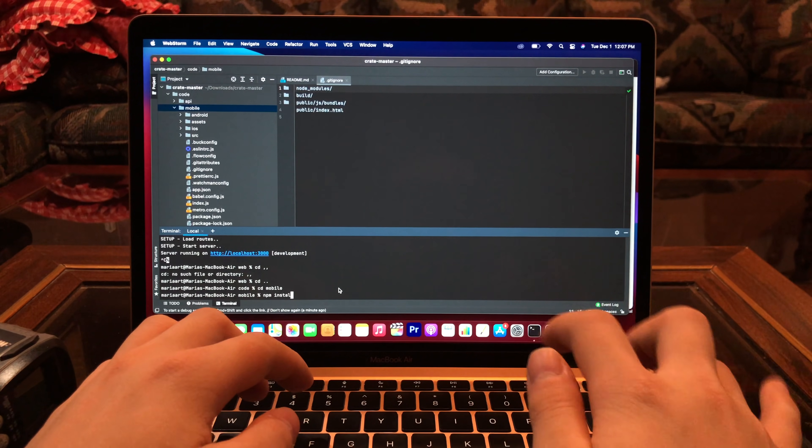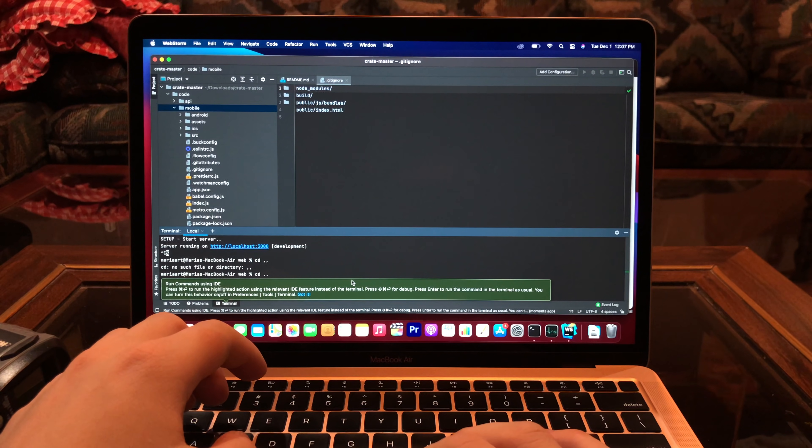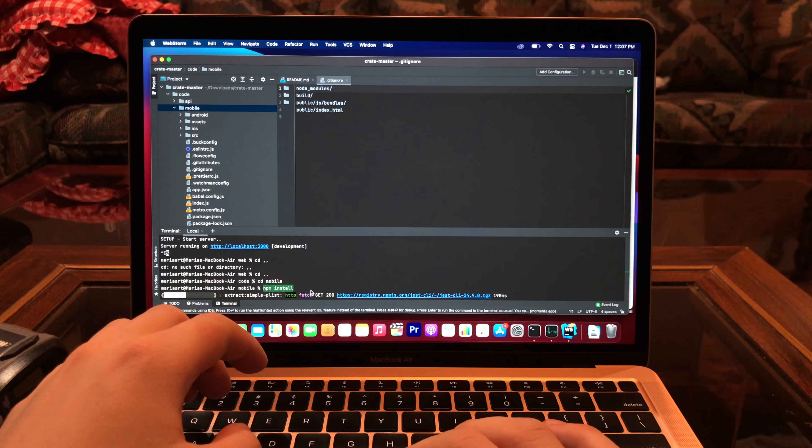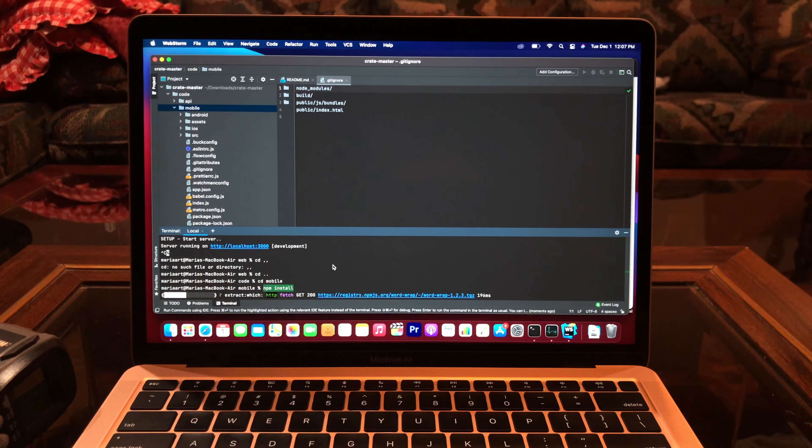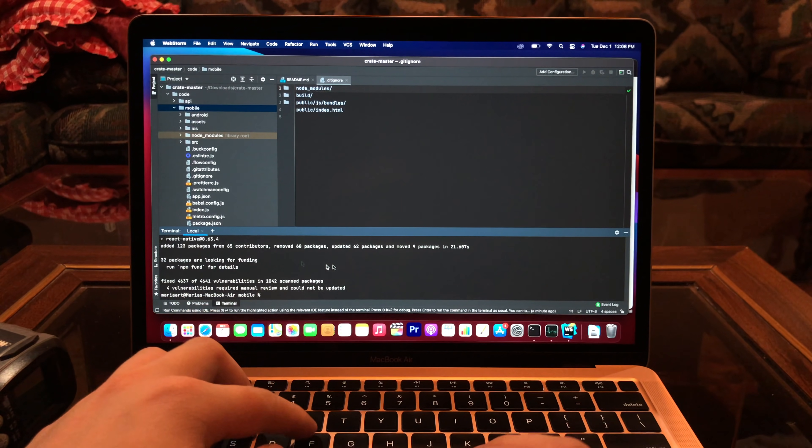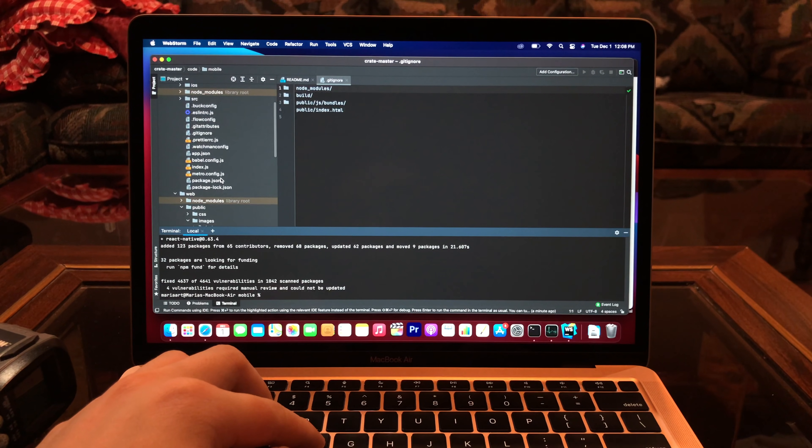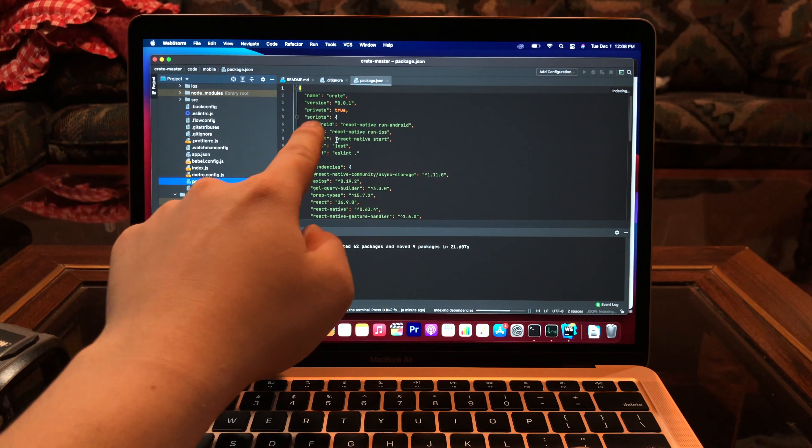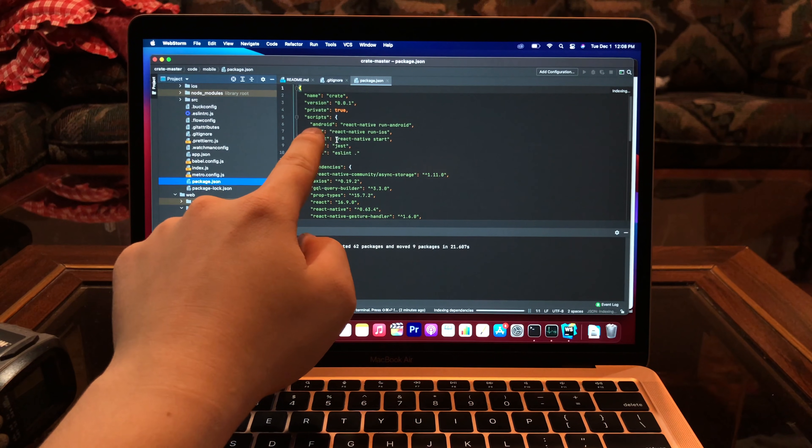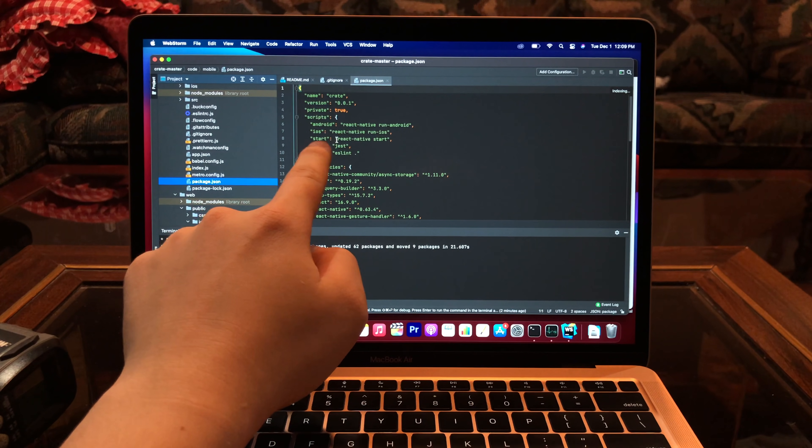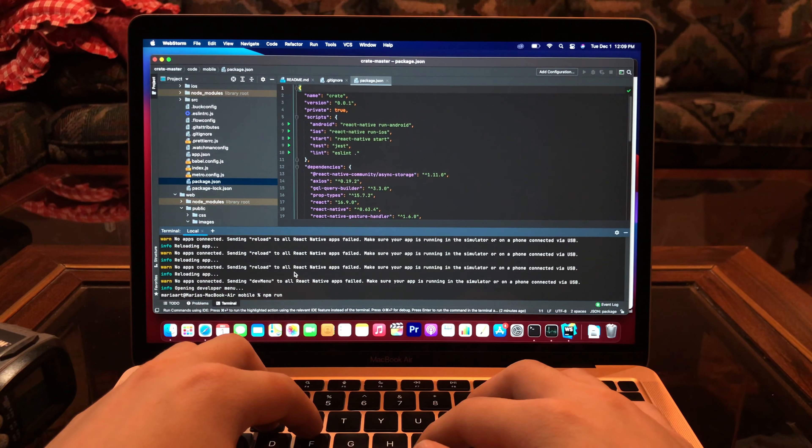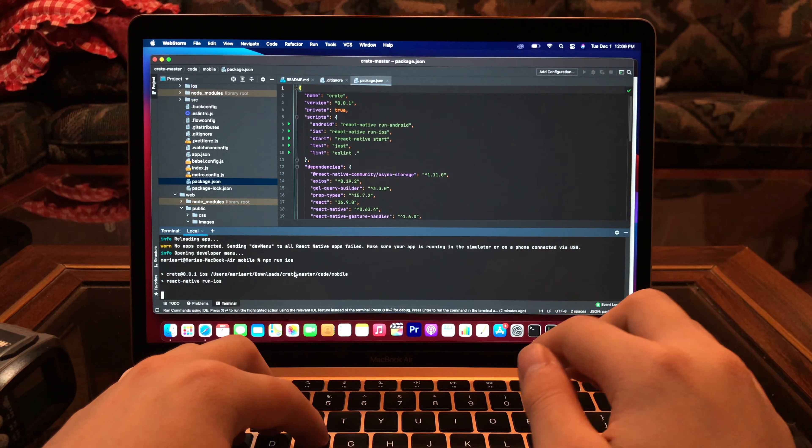NPM install. Can you just go wherever I got it? So, how do we run? What's the script on this one? So, script, Android, iOS, start, test, lint, iOS.